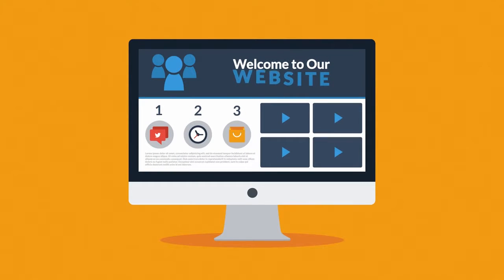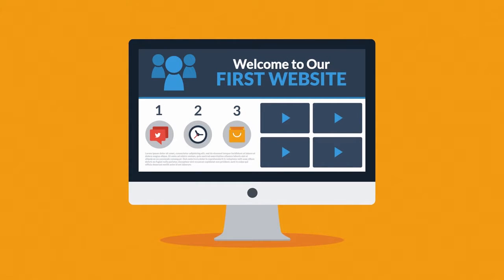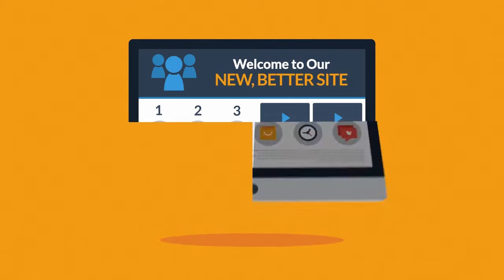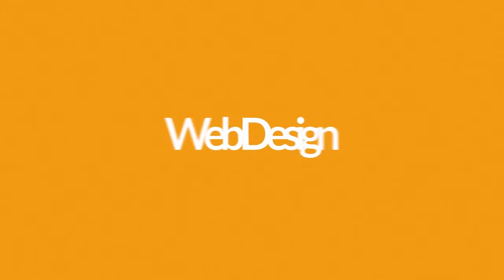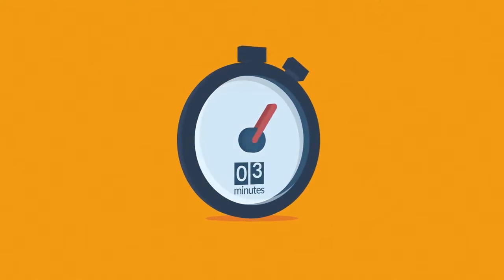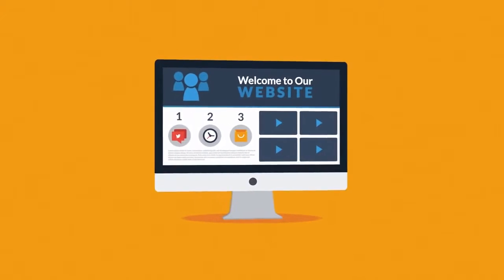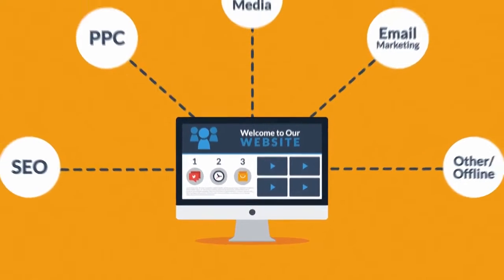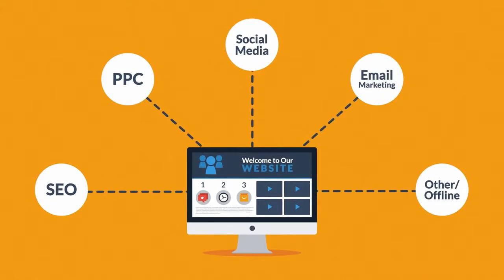Whether you already have a website, you're thinking about having your first one made, or you just need a new better one, you should know at least some of the basics about web design. No worries, it will only take three minutes.